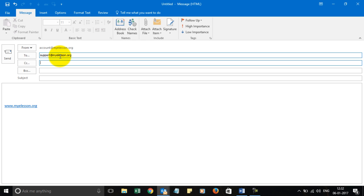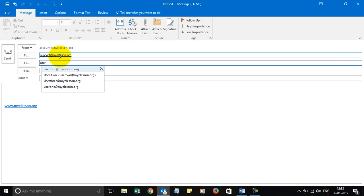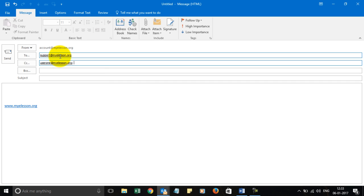And here, CC - what it means is you want to write another email ID to whom you want to add, but that person does not need to take any action. So that is a CC, a carbon copy. I can send a carbon copy to another of my email IDs, say user1@myelisten.org.